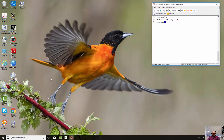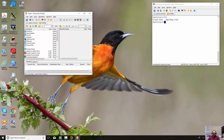We can either run SFTP from this terminal right here, or we can actually bring up the utility provided by Tectia. Let's go over here and click on it — it's down in the lower right-hand corner. You can see it right there.